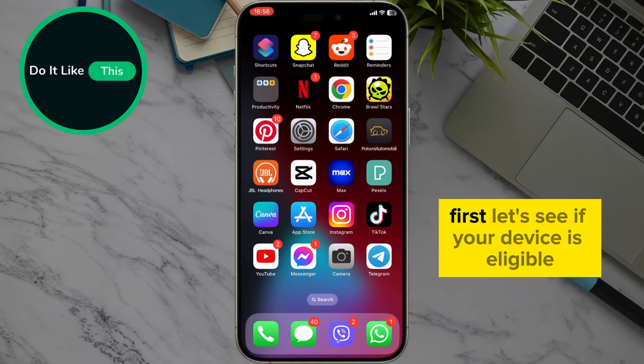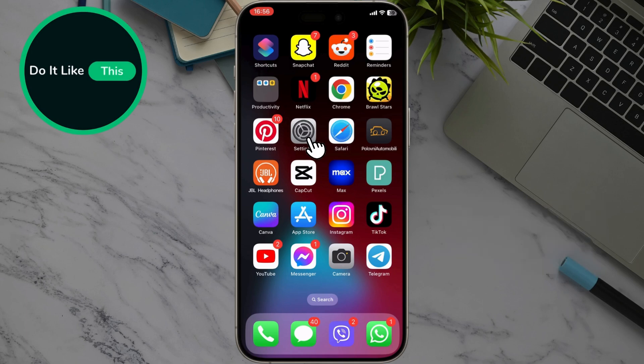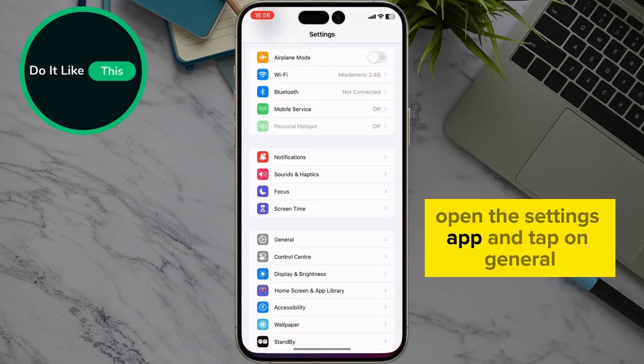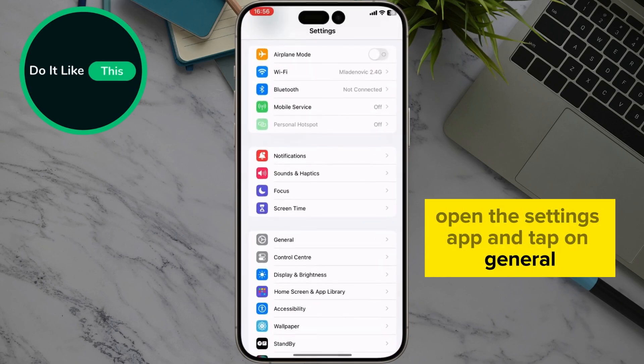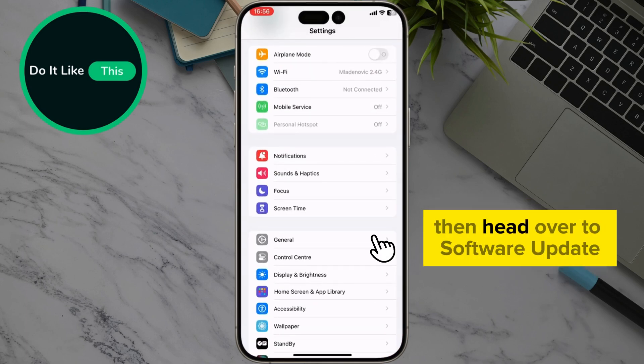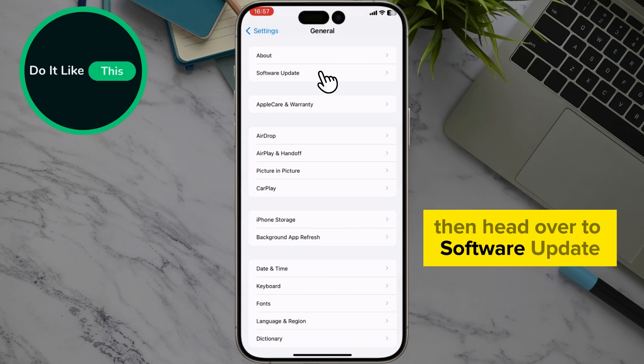First, let's see if your device is eligible. Open the Settings app and tap on General, then head over to Software Update.